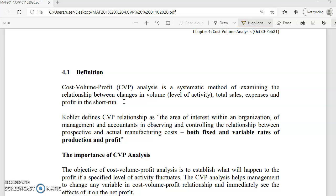To make it simple, CVP analysis helps you to determine what happens to the cost (C) if there are any changes in volume (V). Or, what if you change the profit — how will it affect your cost and volume? So, it means that we're going to look at the relationship between cost, volume, and profit.